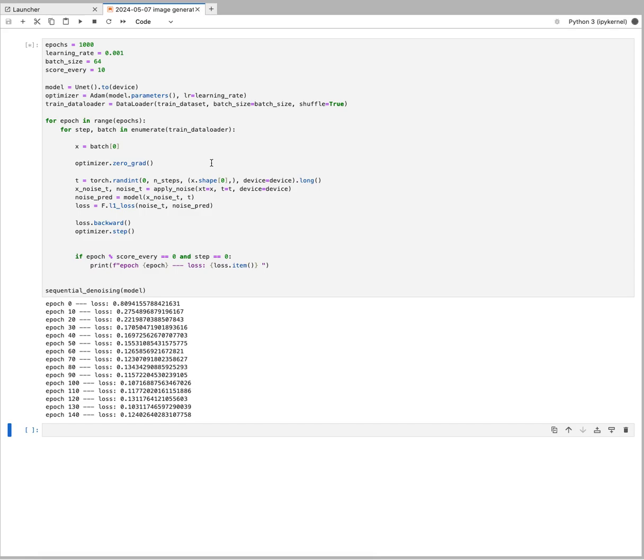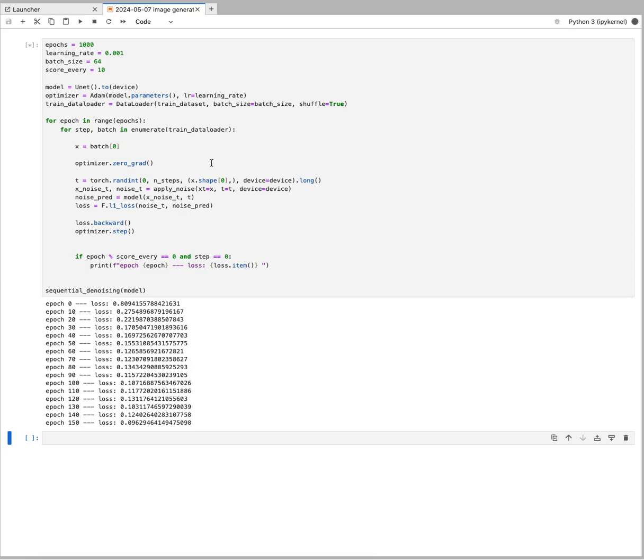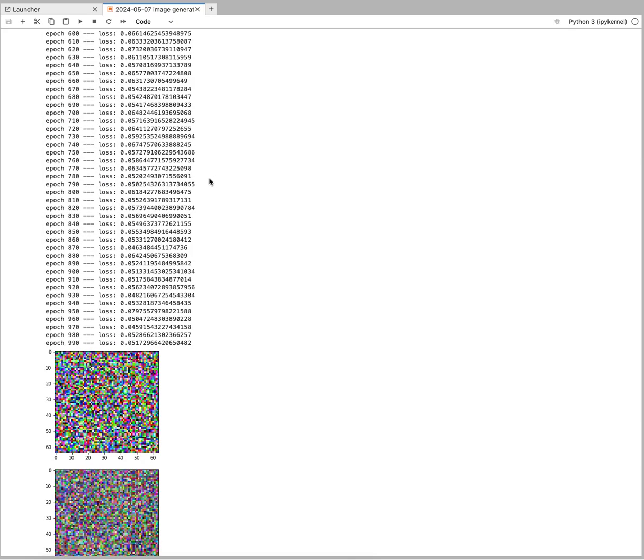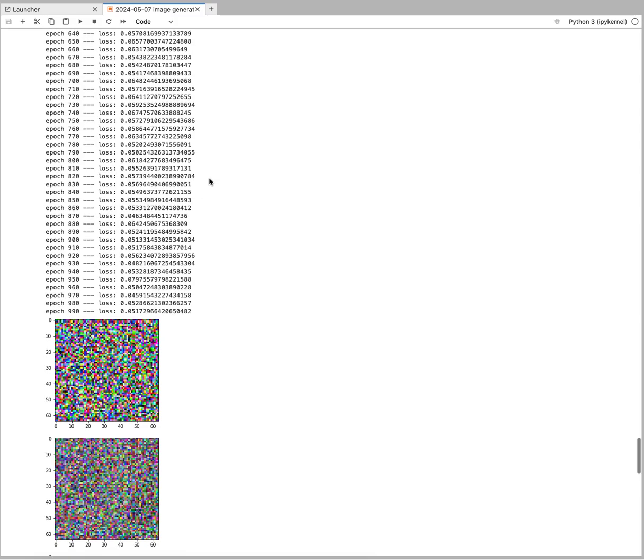For now, I'm just going to wait this out, let it train, and cut. We have completed 1000 epochs.